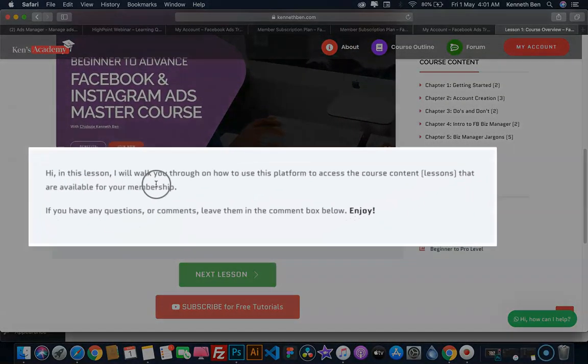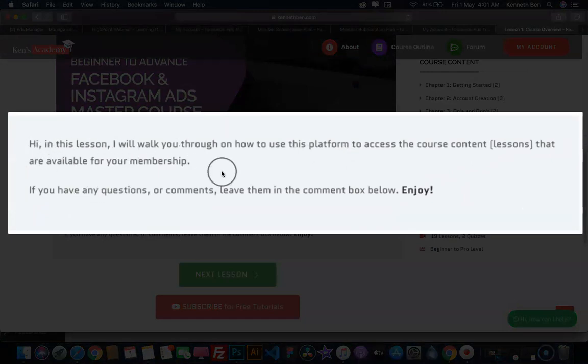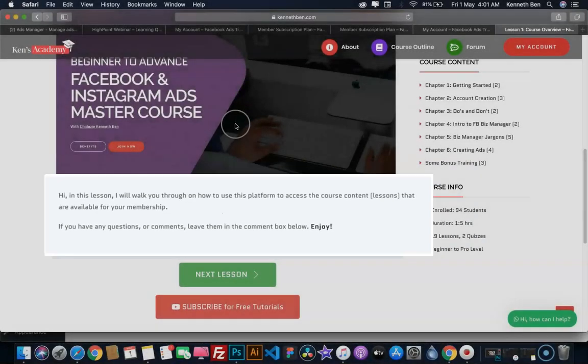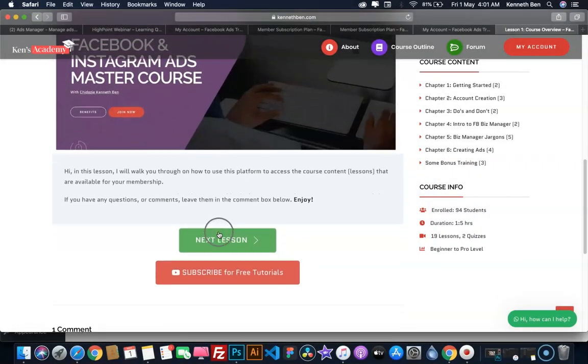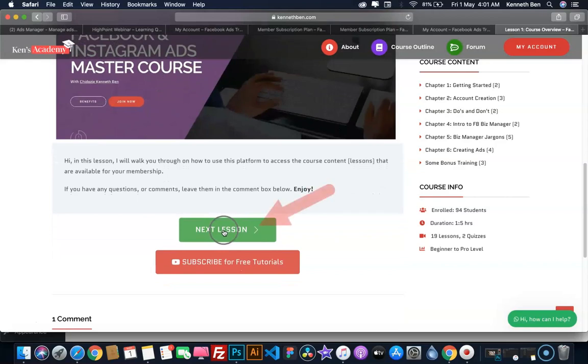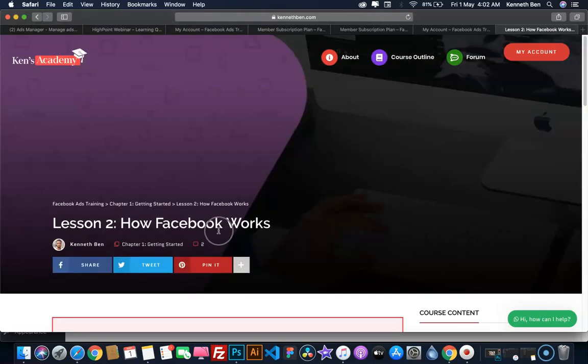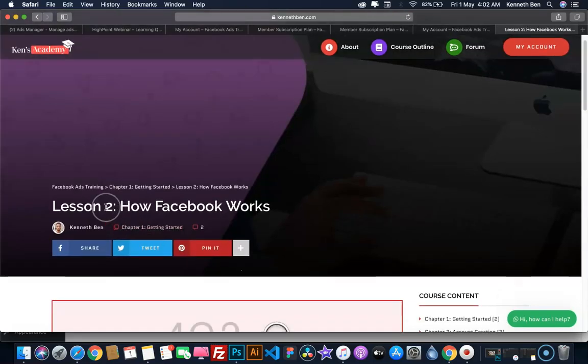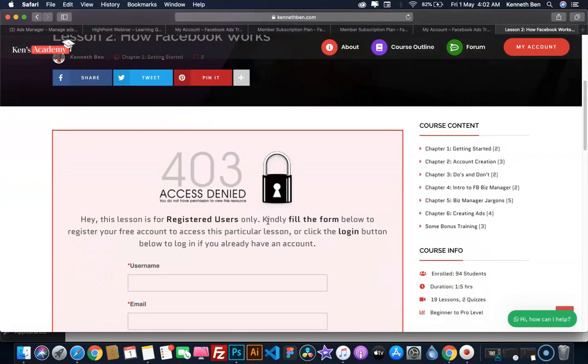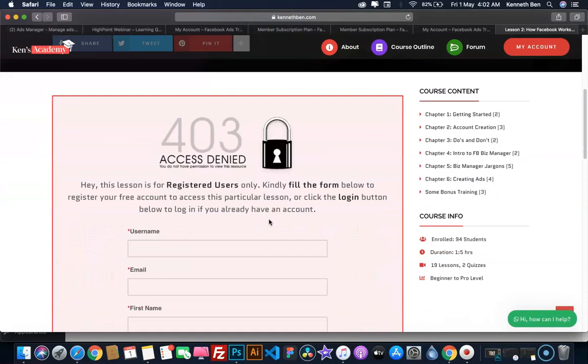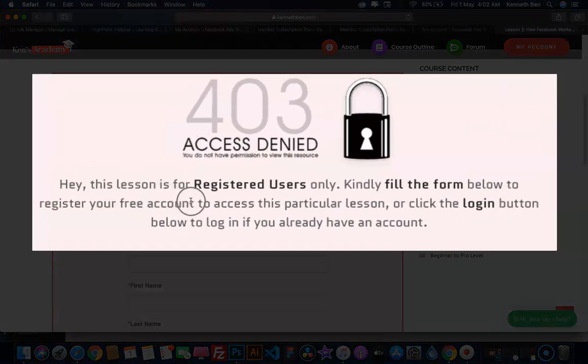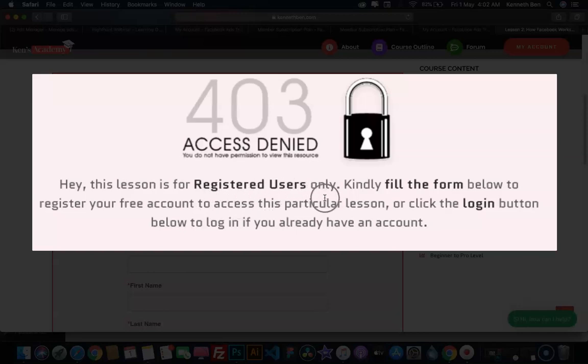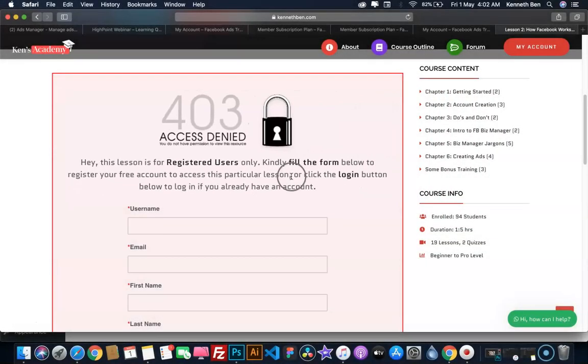Below the lesson video, you have the video description. In this description box, you get links to resources which I talked about in the lesson video. When you've completed any lesson video, below the description you can find the Next Lesson button. If I click on next lesson, it takes me to the next lesson. Because I am not registered, I don't have access to this lesson, so I get a prompt that tells me this lesson is for registered users only.